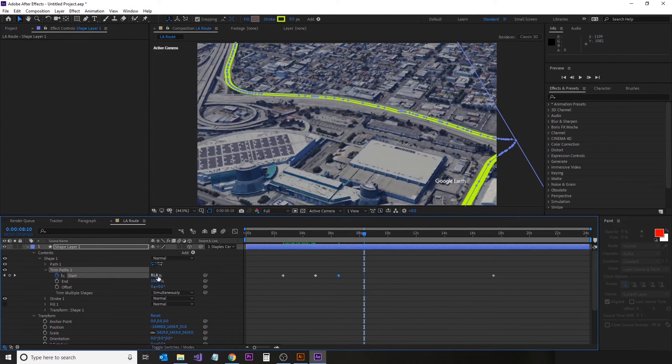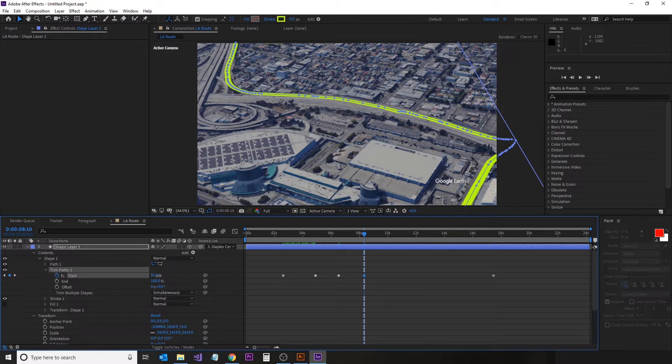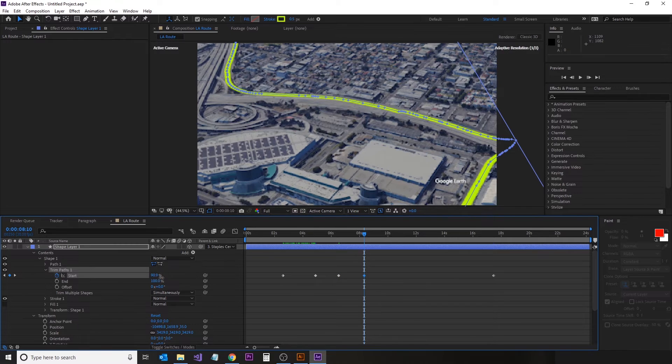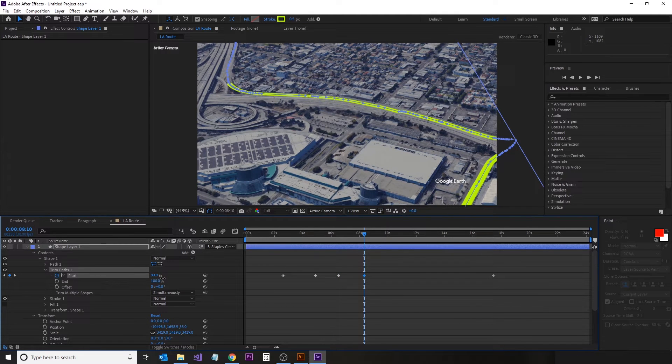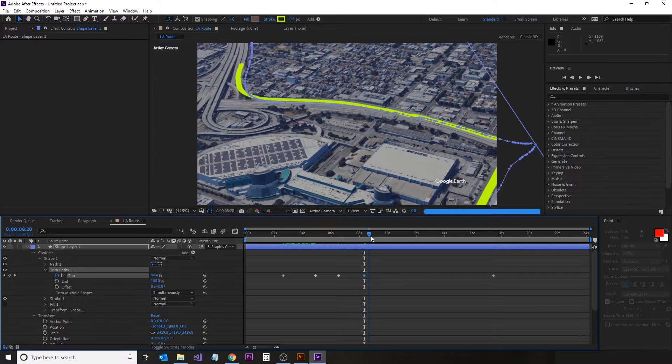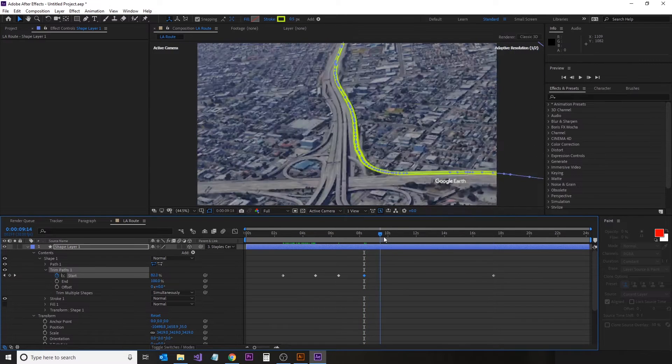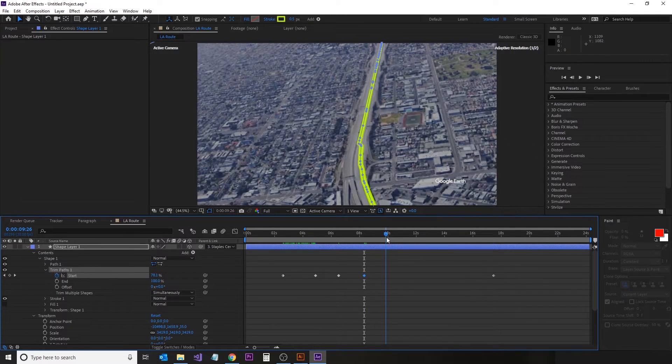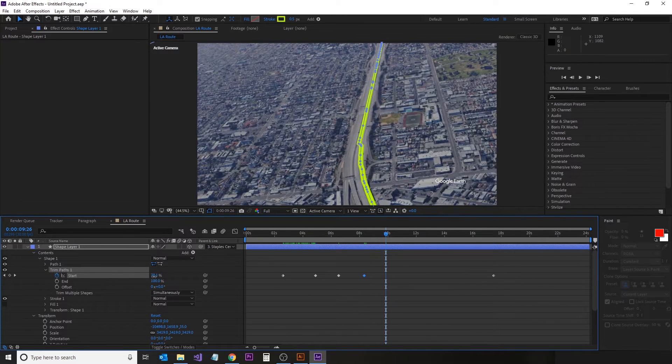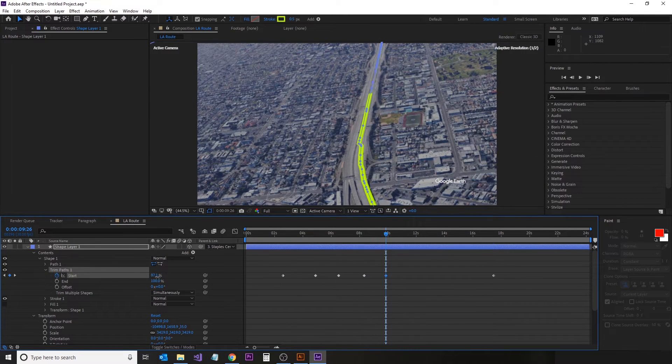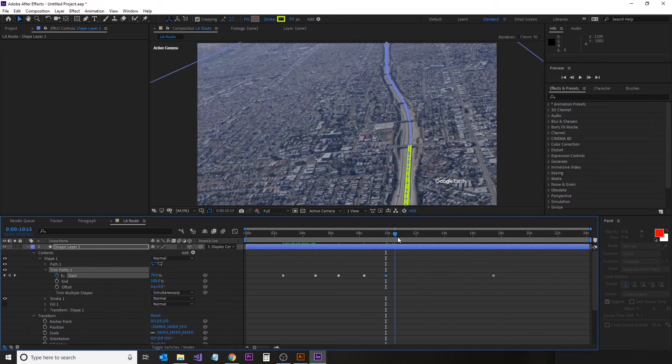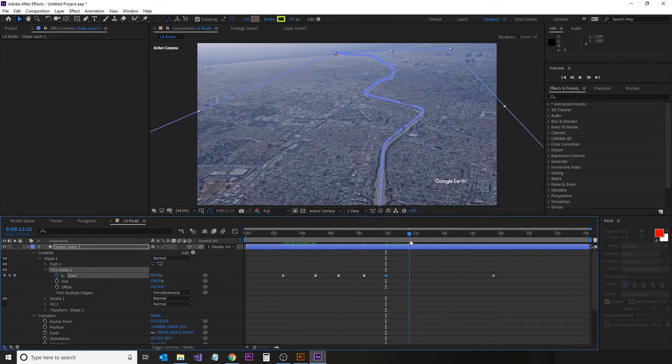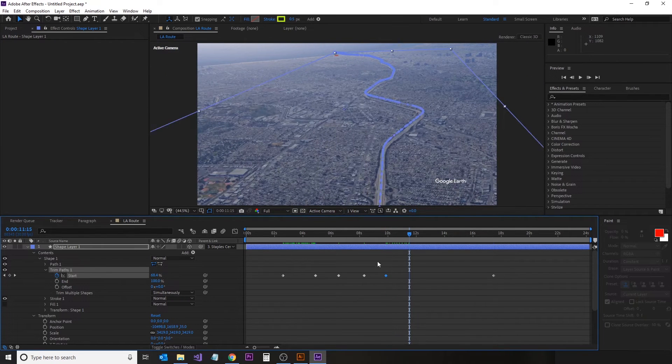So we can set some keyframes now in between to slow down the speed of the line as it draws in to synchronize more with the video or camera angle. So we will just make a few adjustments along the way.